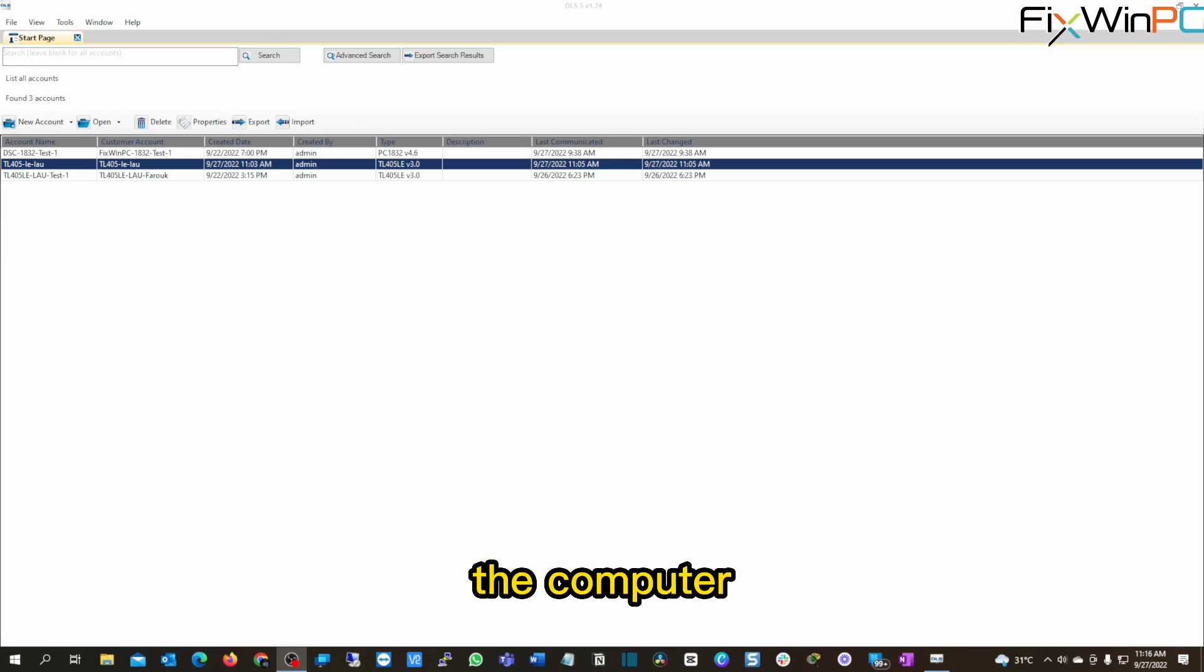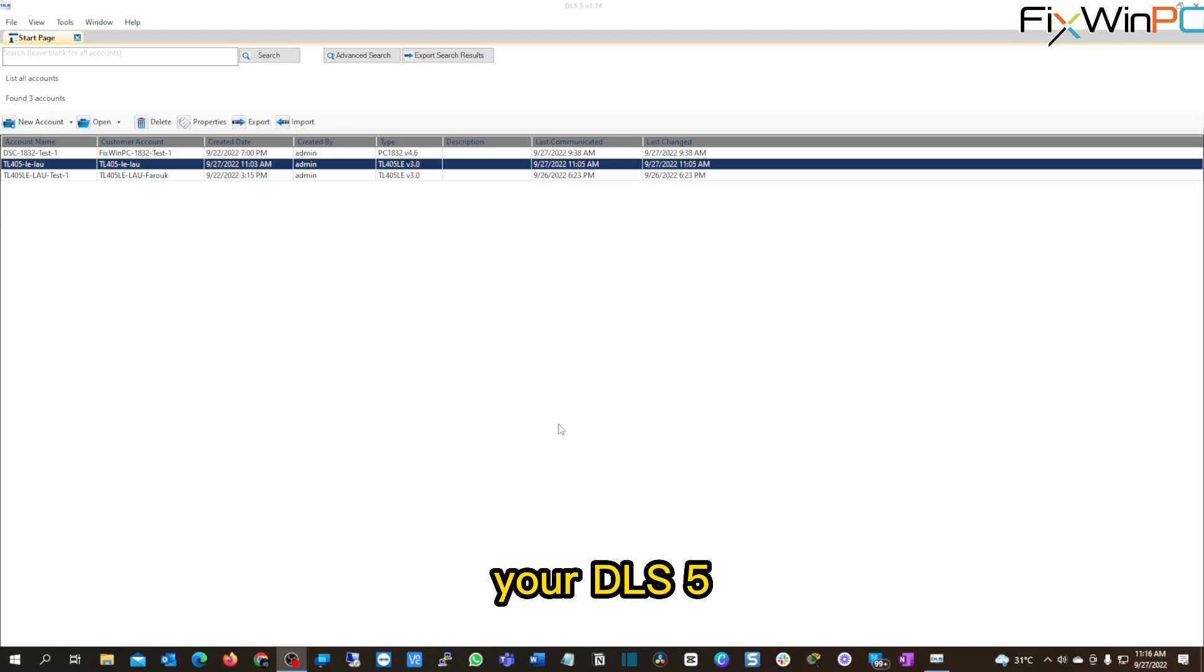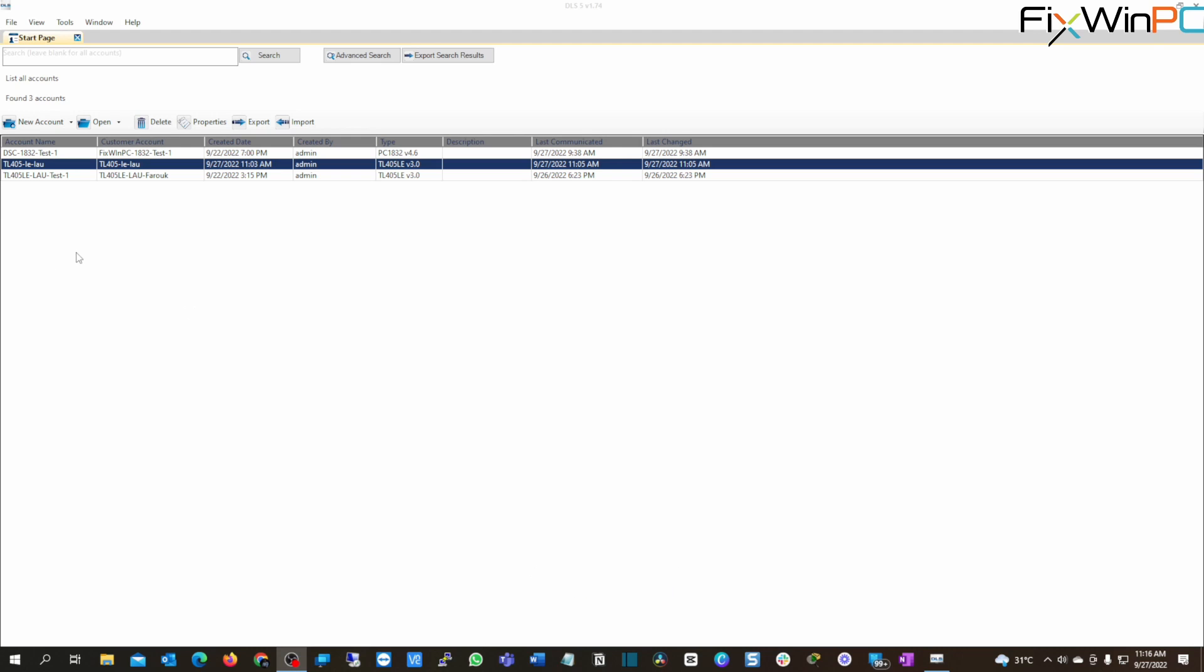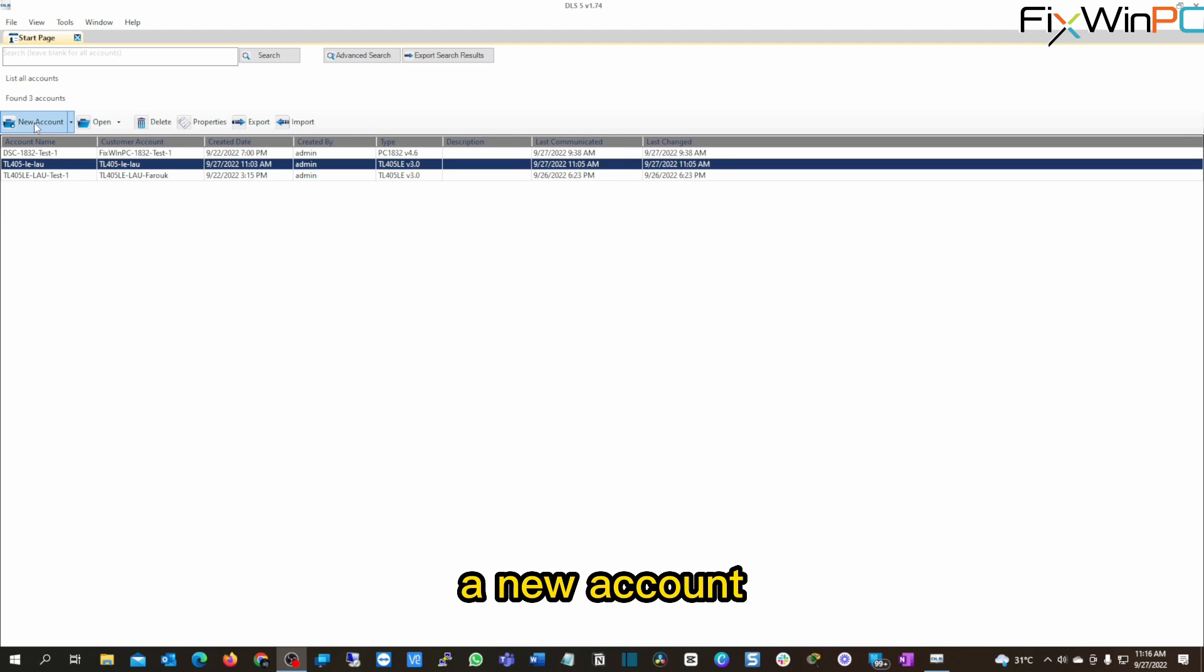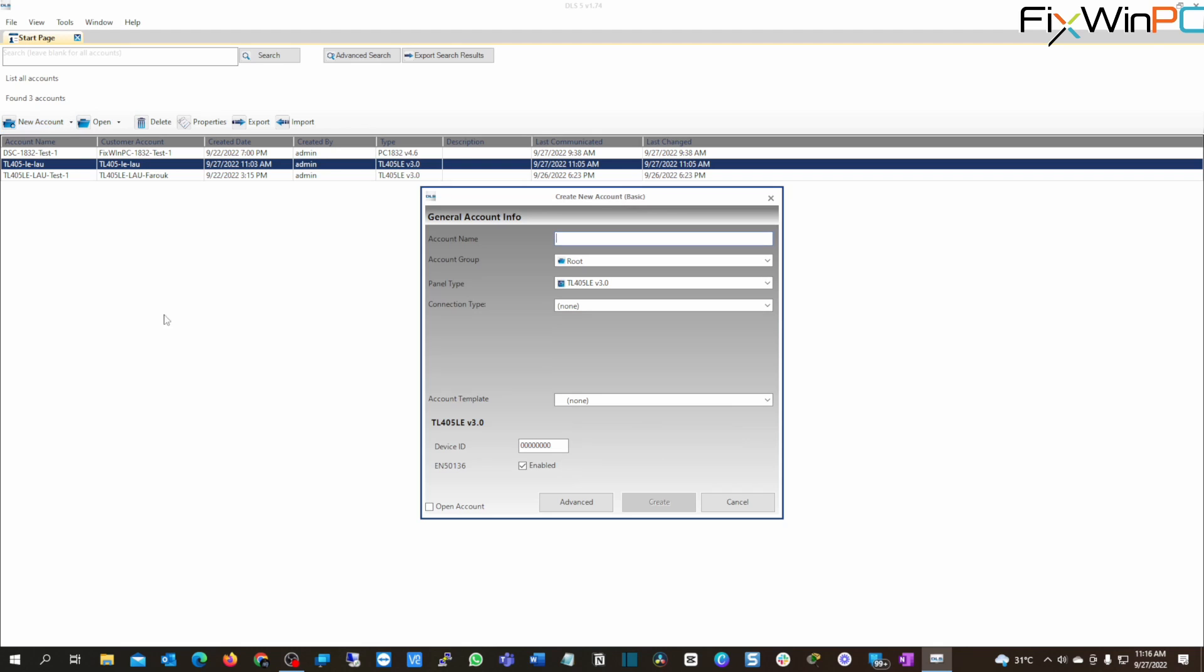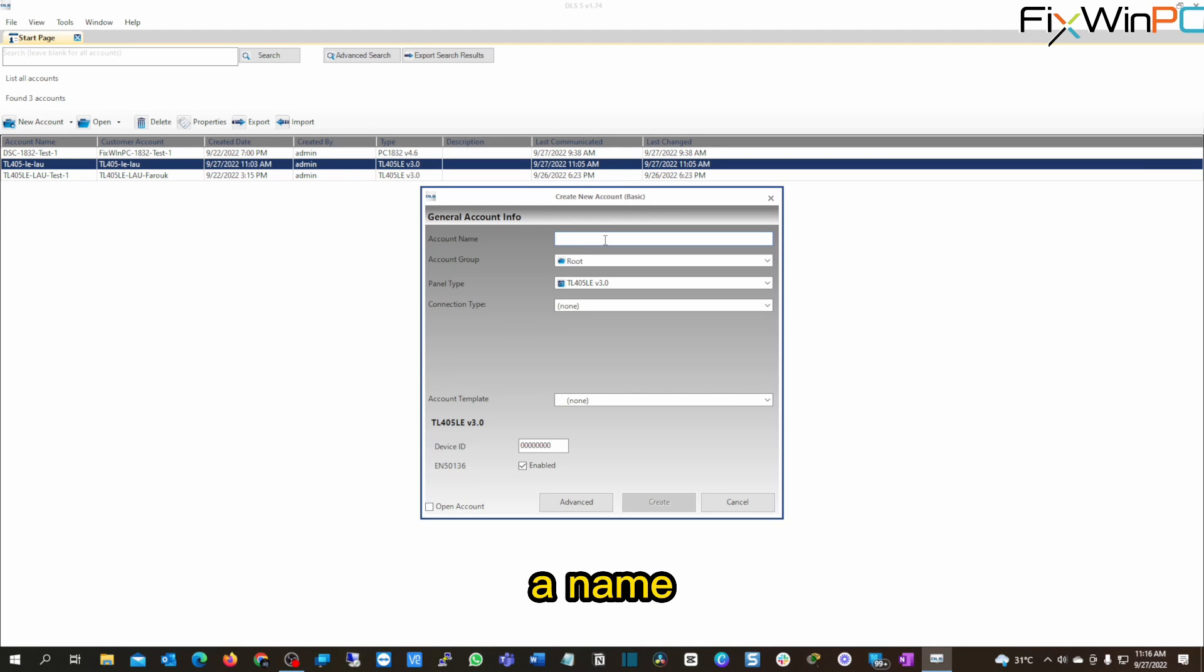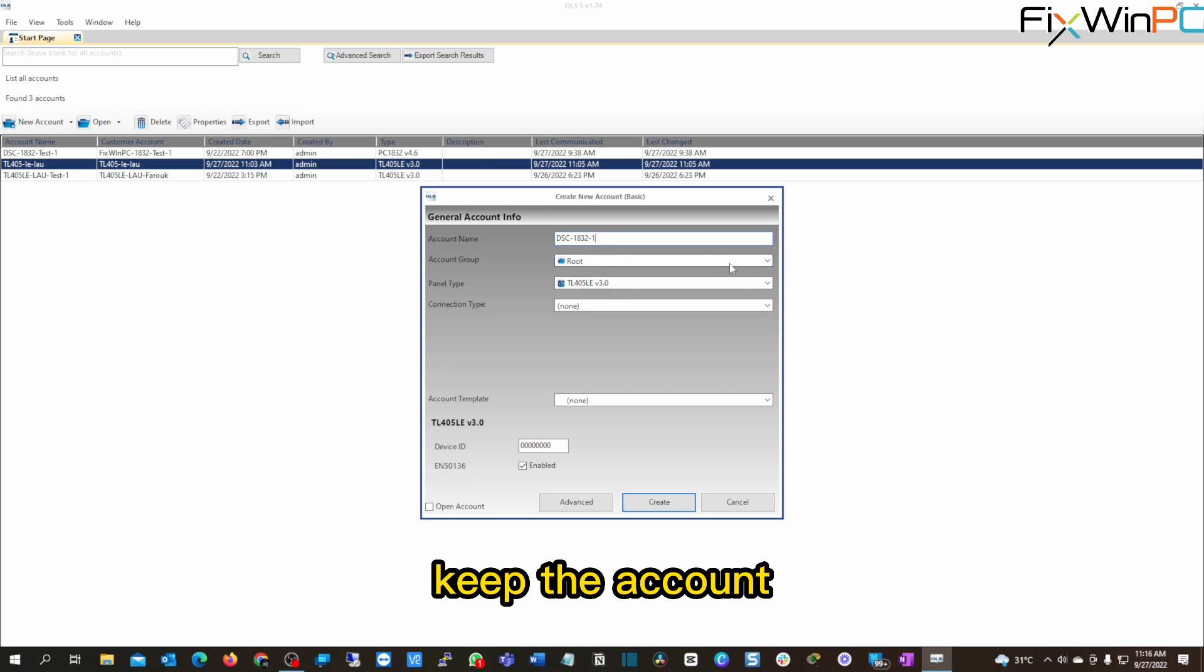So over the computer, you're going to open your DLS 5 software. I have mine open already. And what you're going to do, you're going to make a new account. All right, give the account a name. DSC-1922. Let's put one for now. All right, leave the account group as root.